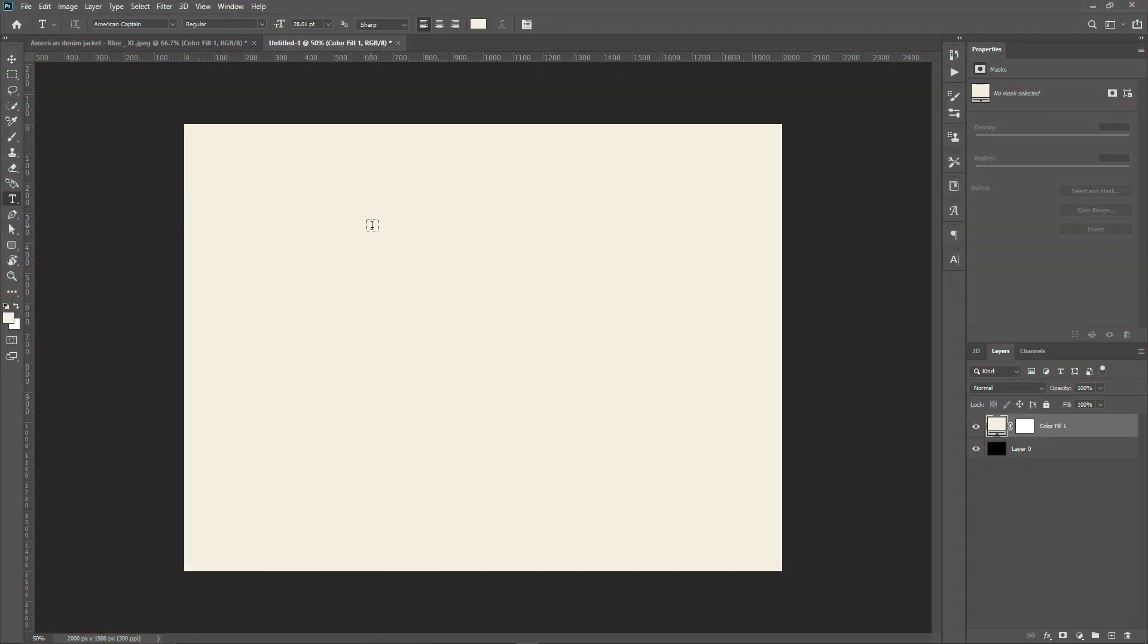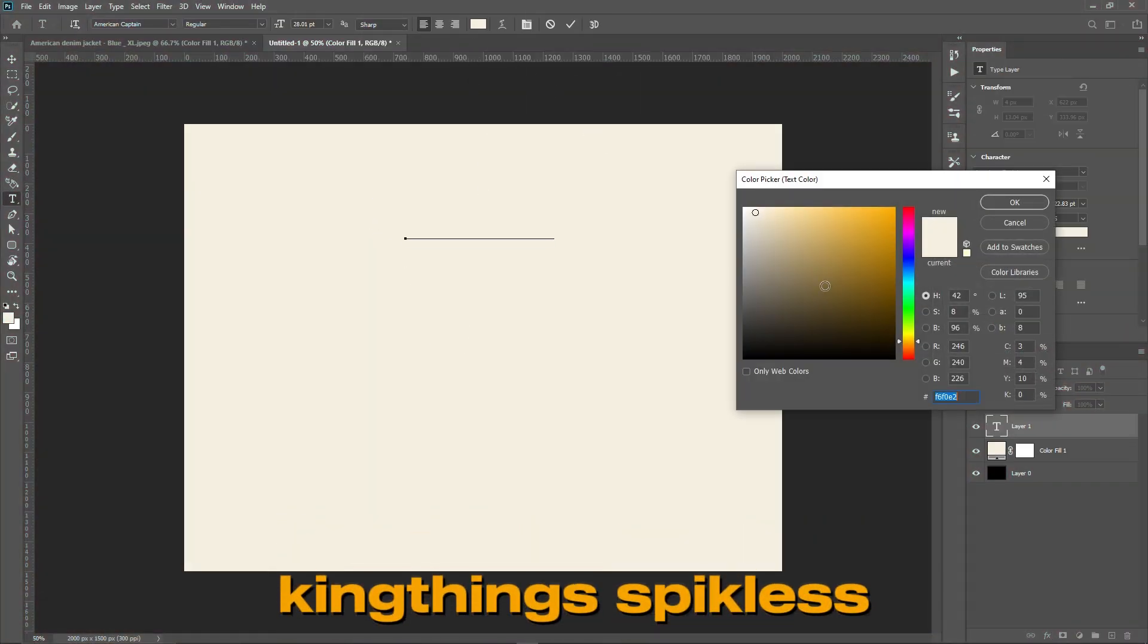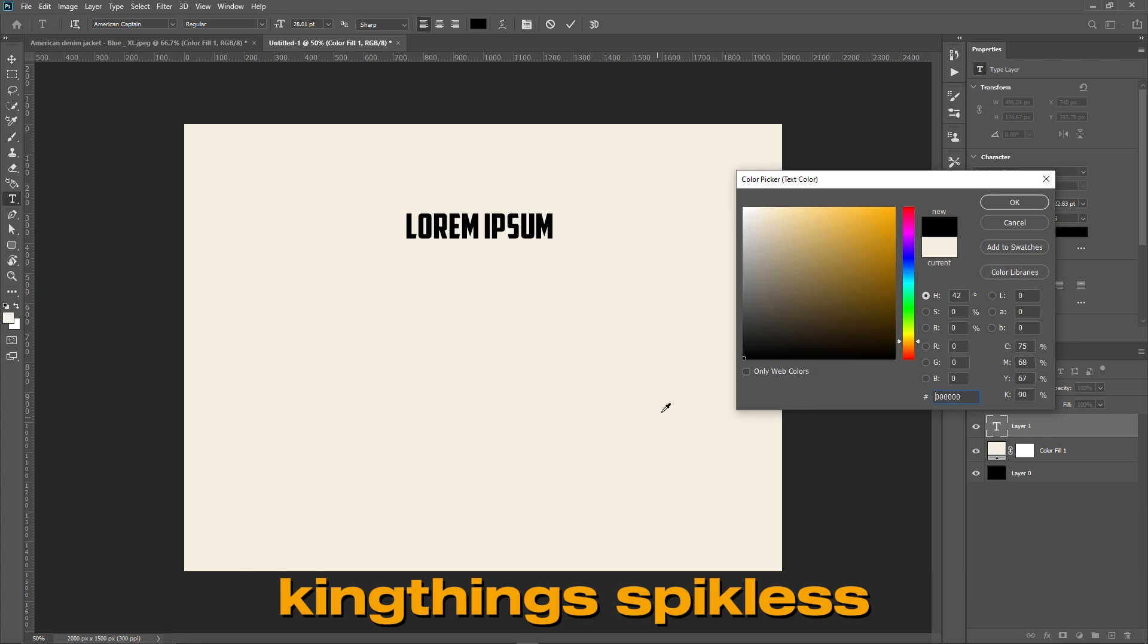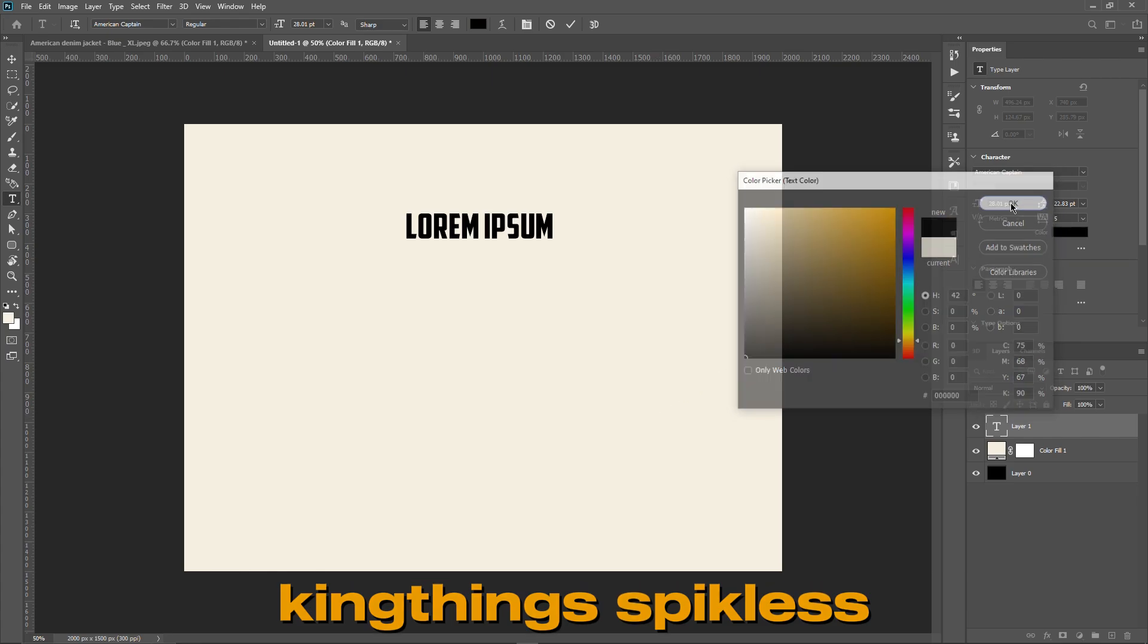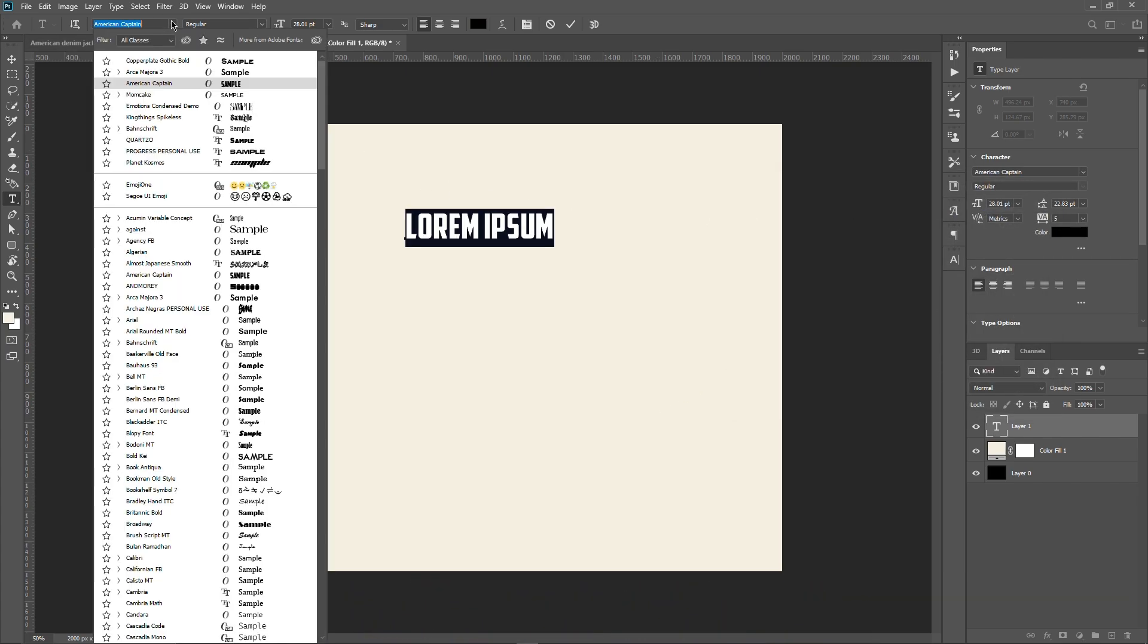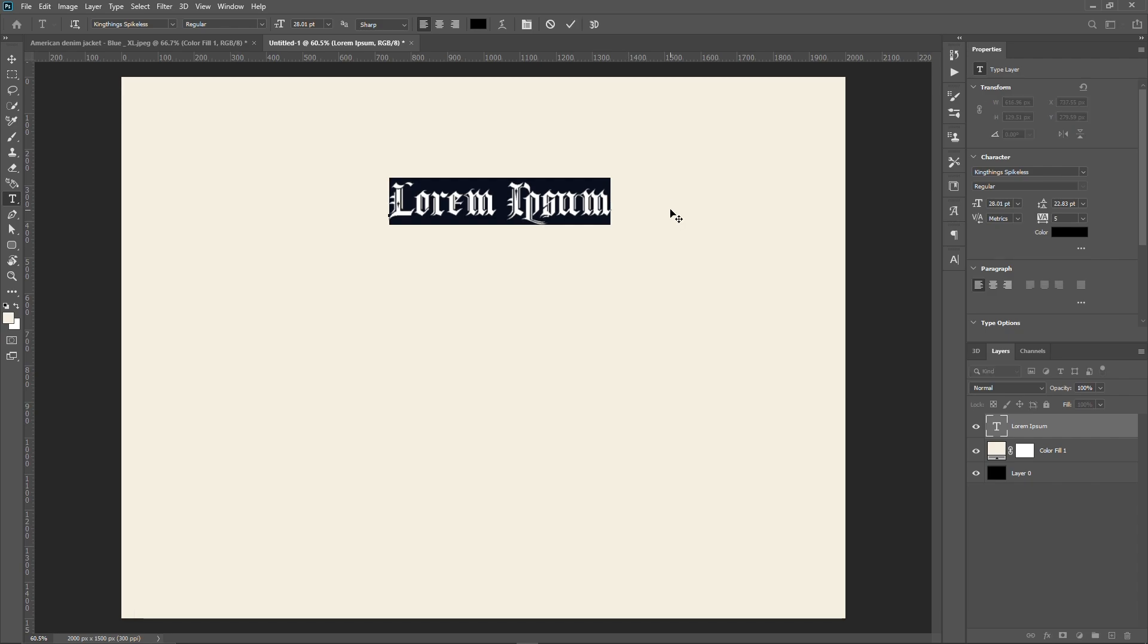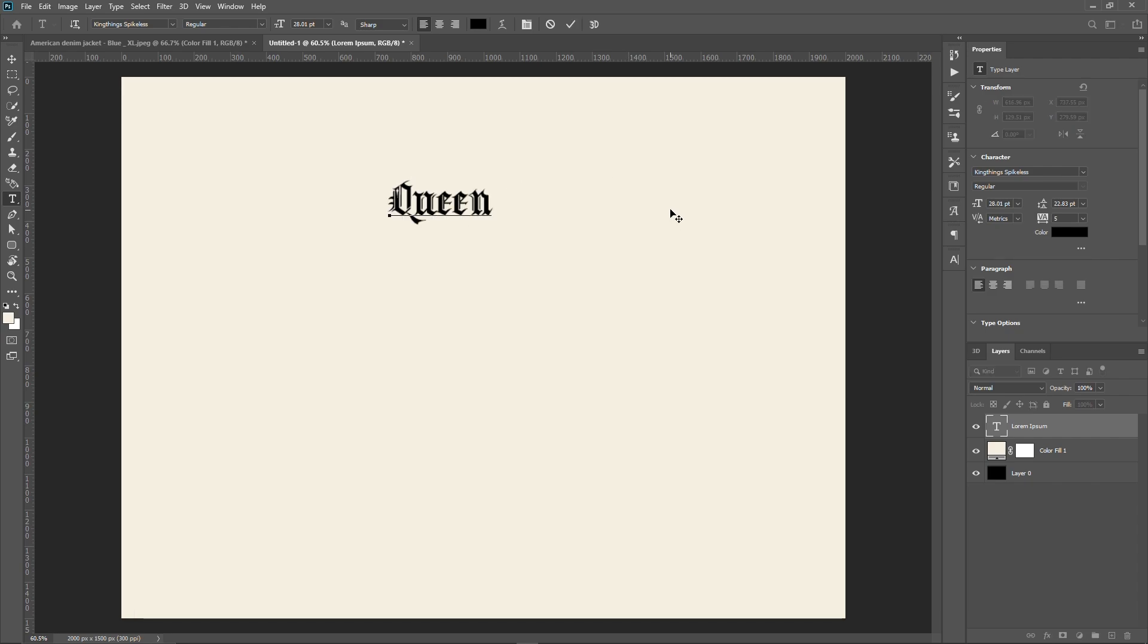Now it's time for the most important part of the video: adding the text. For this tutorial, I'm using the font Kingthings Spikeless. I've put a link down in the description, so if you want to check it, you can get it for absolutely free. I'm writing the word 'Queen' with the first and last letter capitalized for a typographic effect.